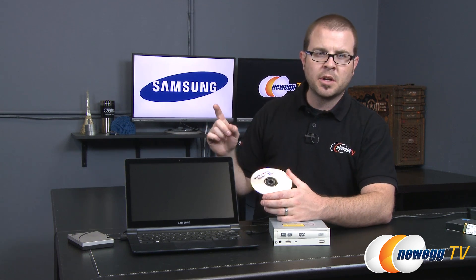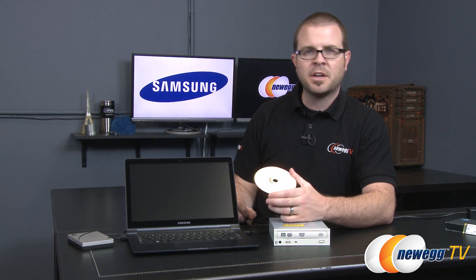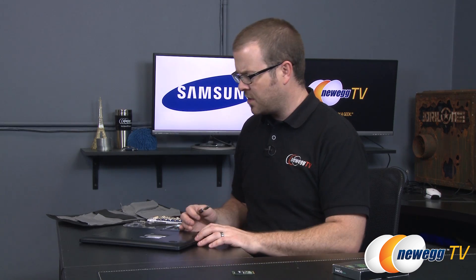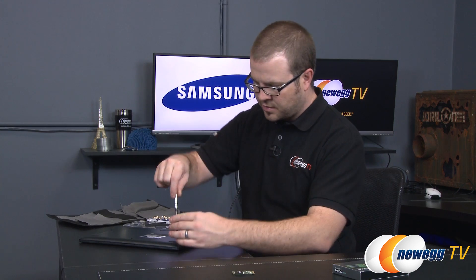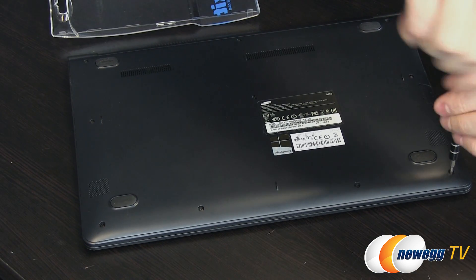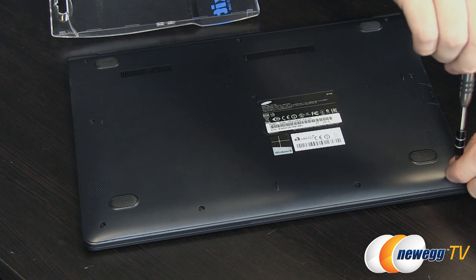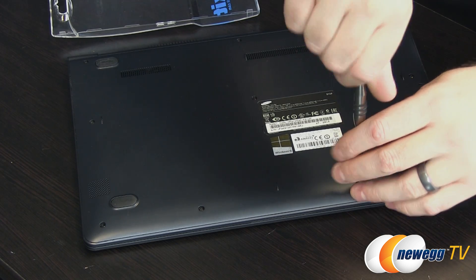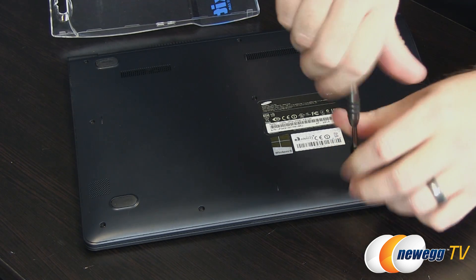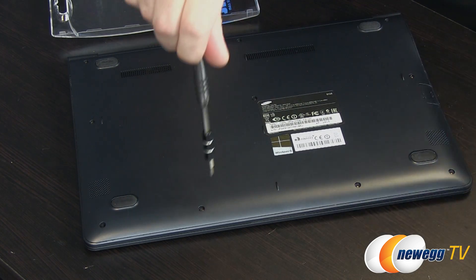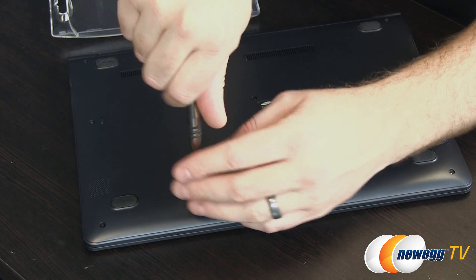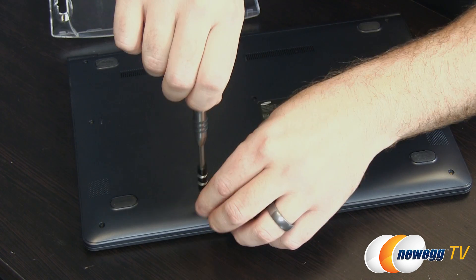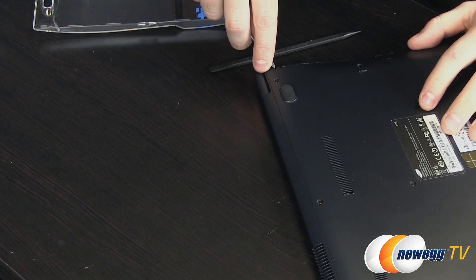Now we get to the fun part which is taking apart our laptop and swapping out that SSD. So now begin disassembly and this is always going to vary depending on the laptop that you're using. Chances are there's going to be a lot of small screws so it's often nice to set aside a small cup so that you can make sure you store all the screws. Taking a picture of the layout as you disassemble can be very helpful.